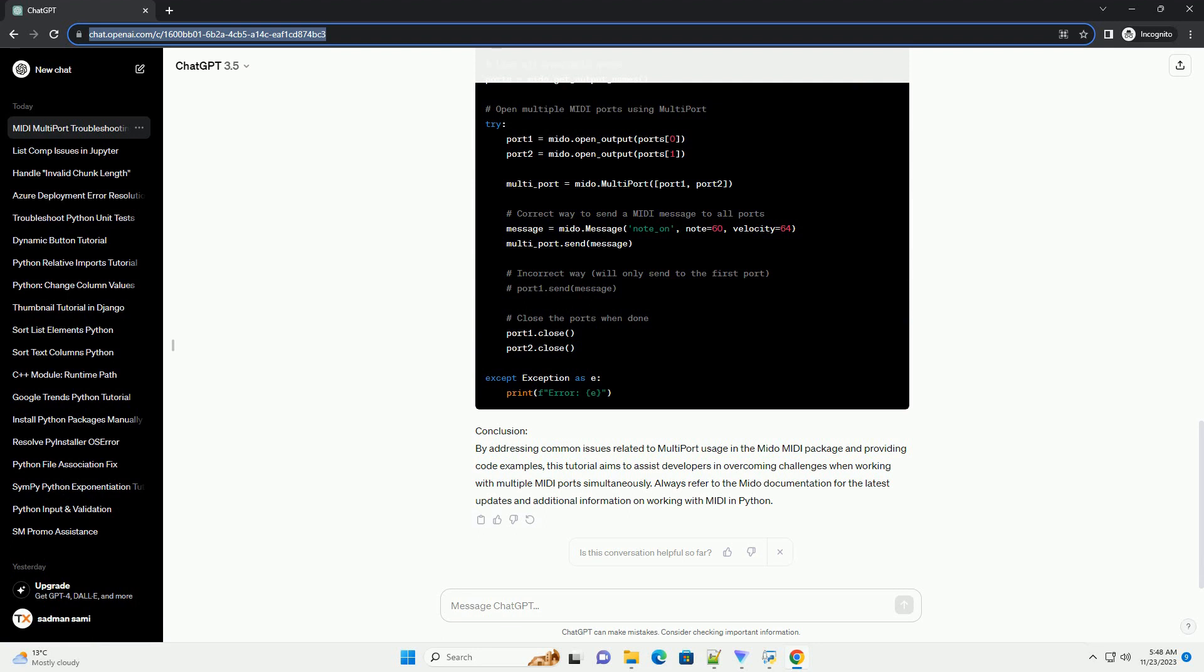Solution: Ensure that you are sending the messages through the Multiport instance and not the individual ports. All messages should be sent using the send method of the Multiport instance.